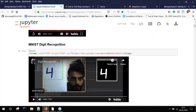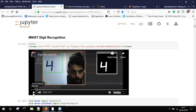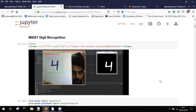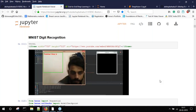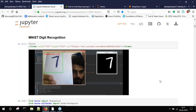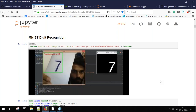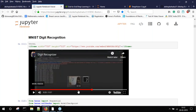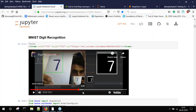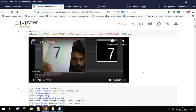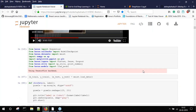Moving on to MNIST digit recognition — I'll first share the output I got. The main goal of this app is to look at a digit being displayed and predict it accordingly. I'm taking an image from the webcam, doing some preprocessing on it, and displaying the output. For example, I'm printing the number seven on screen from the webcam, and I'm able to recognize it using preprocessing and print the result.